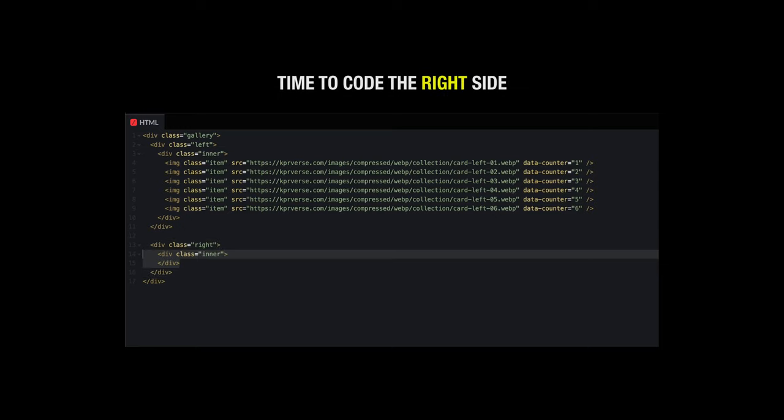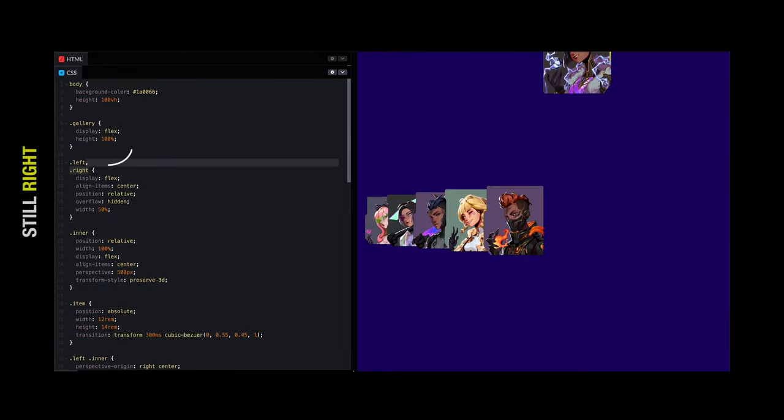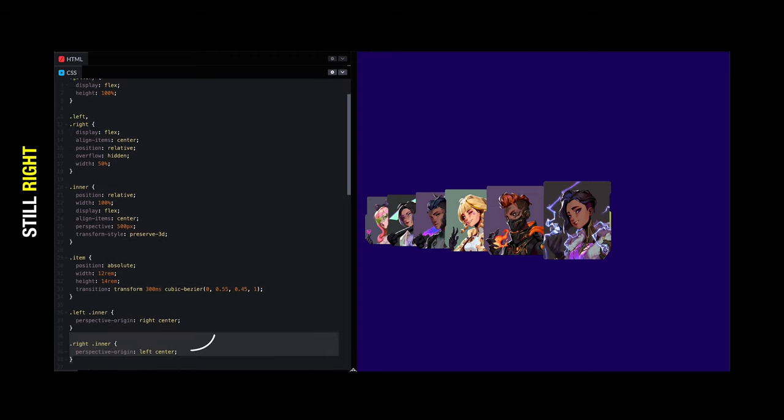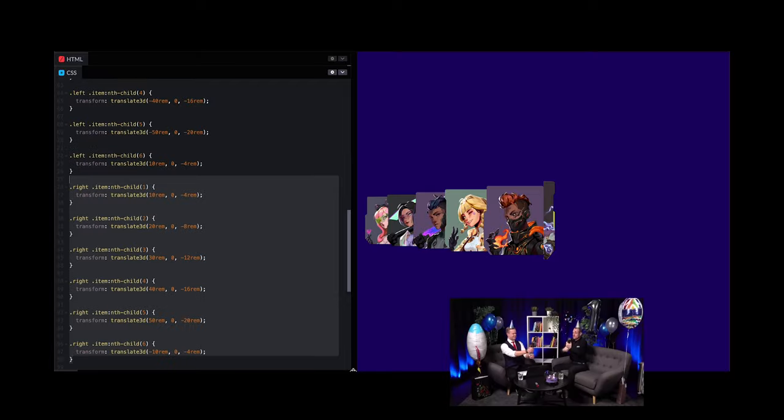Now that we are done with left parts CSS and HTML, let's focus on the right side. We need to set the perspective origin to left, stick items to the left and then set translation values for each of the items in the right section.